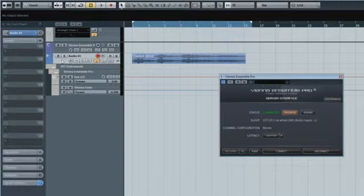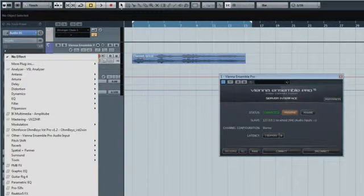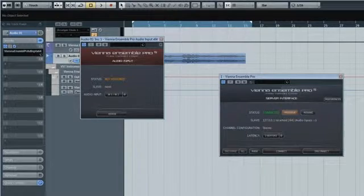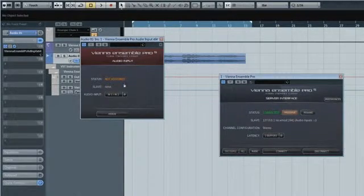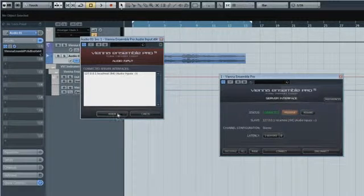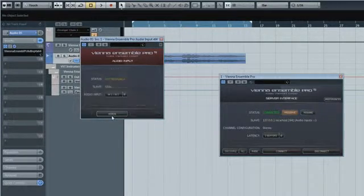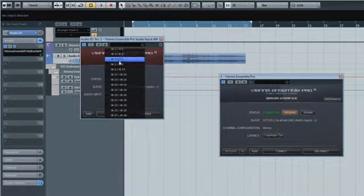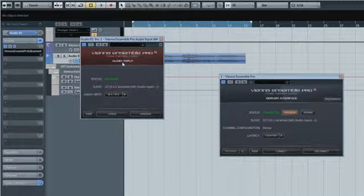With Vienna Ensemble Pro 5, we are introducing two new input plug-ins. First, the audio input plug-in that lets you send audio to Vienna Ensemble Pro 5. Insert the audio input plug-in into an audio channel and the interface will appear. Now connect it with the Vienna Ensemble Pro server interface that is already available, and pick the channel you want to use to send your signal.